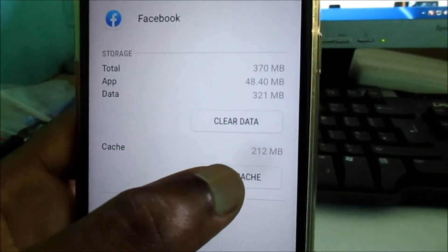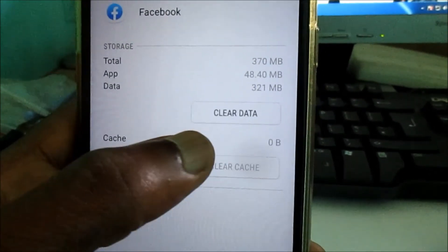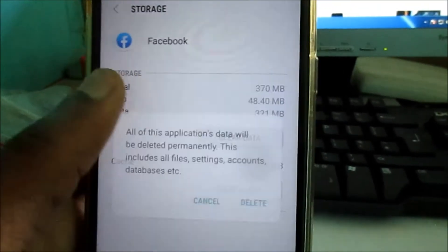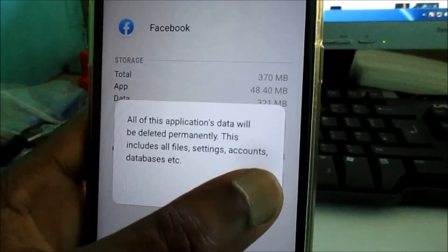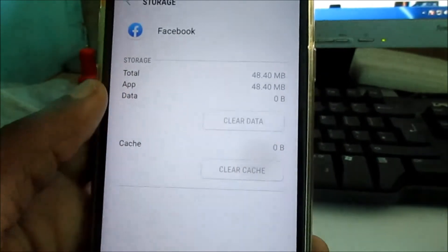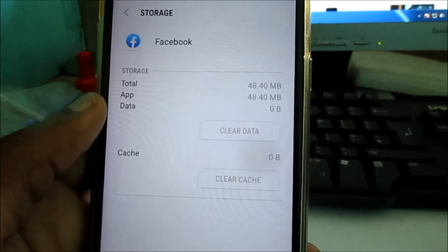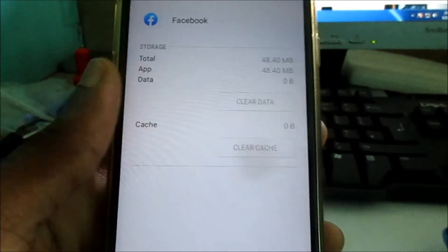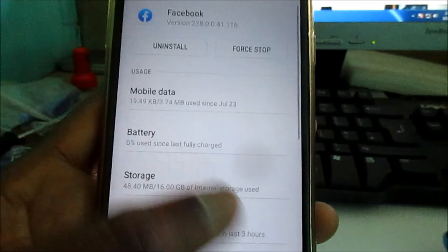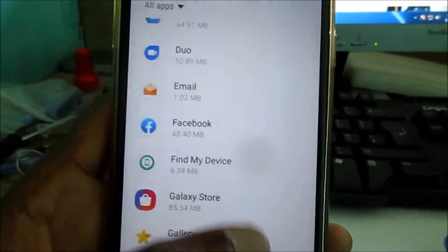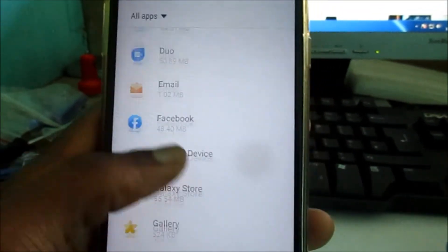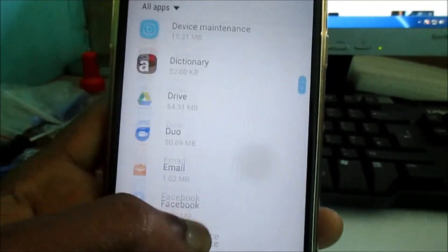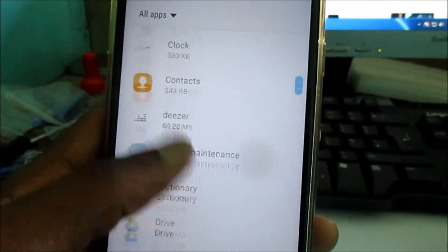In Facebook, you want to clear the cache and also clear the data as well. We just freed up a lot of space there, and by doing this you will be able to get space back on your device.